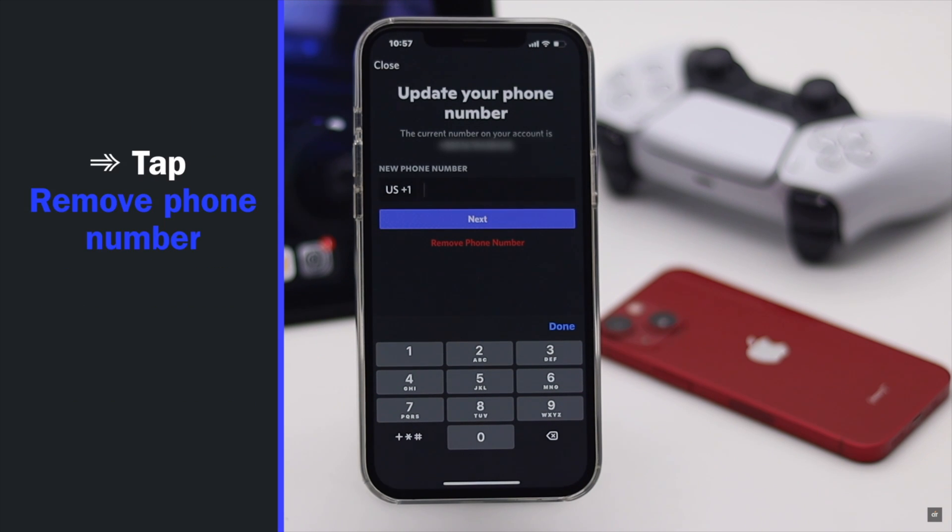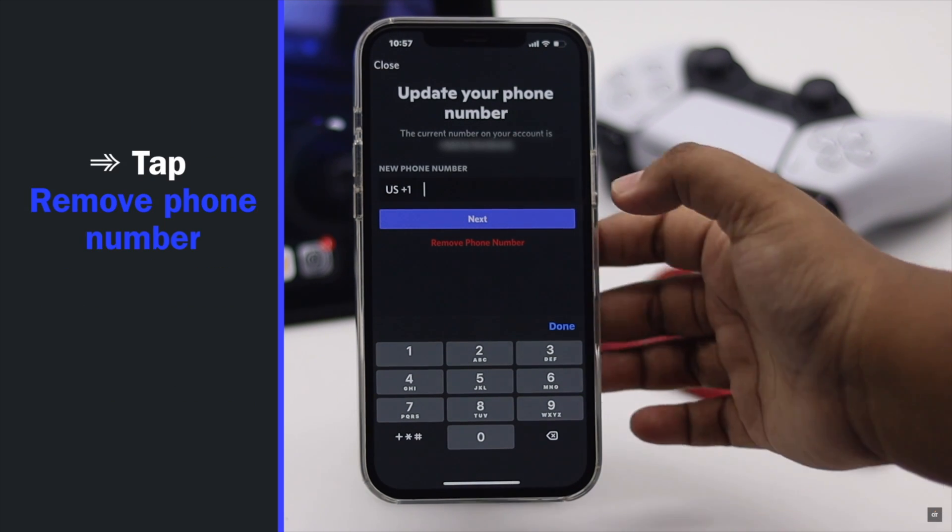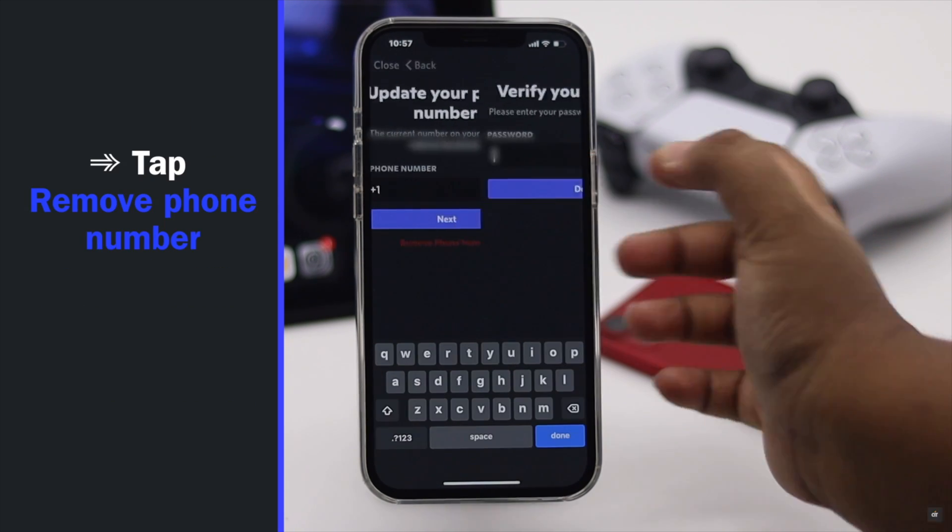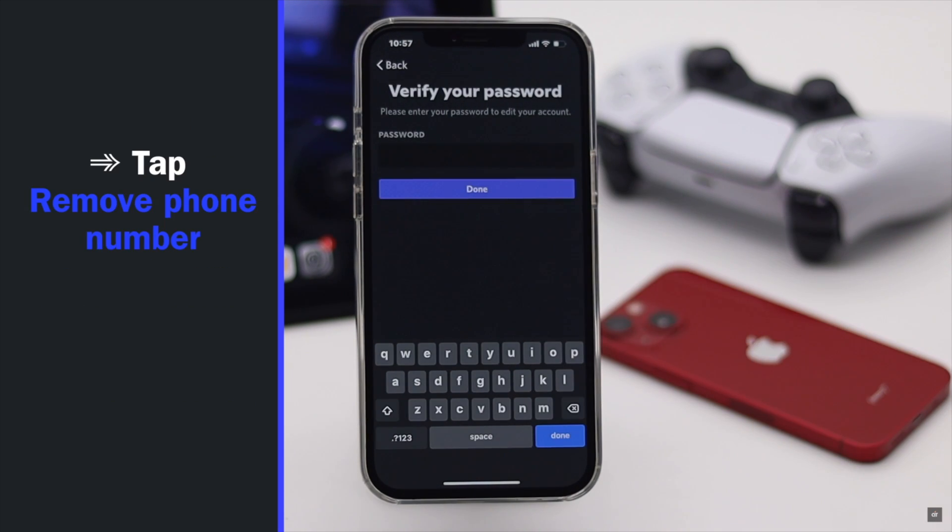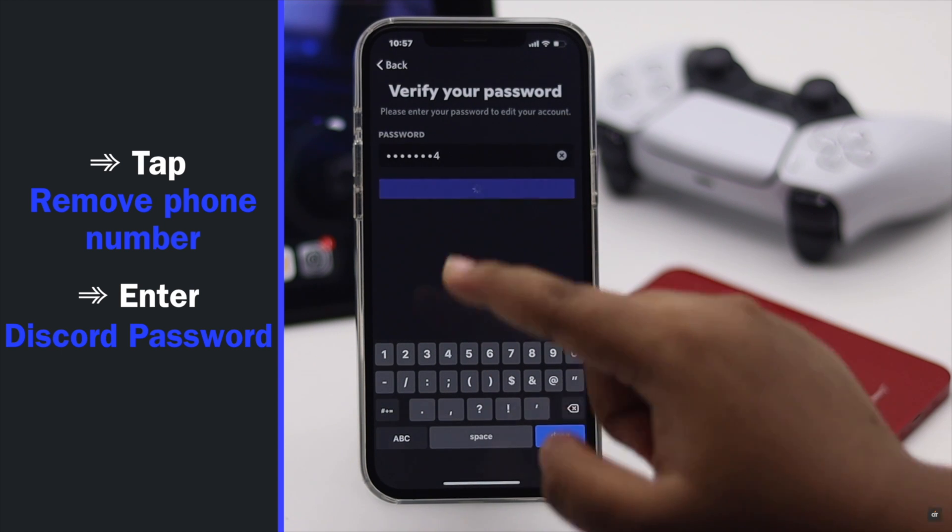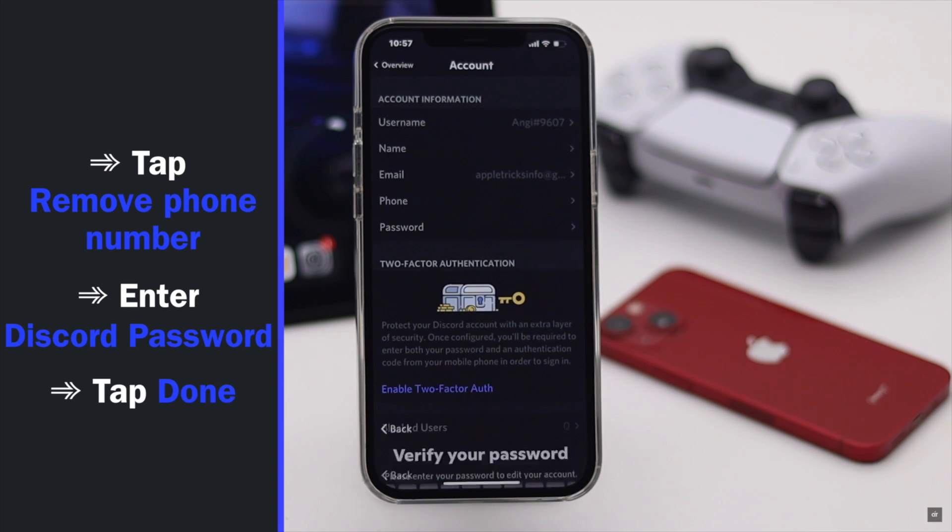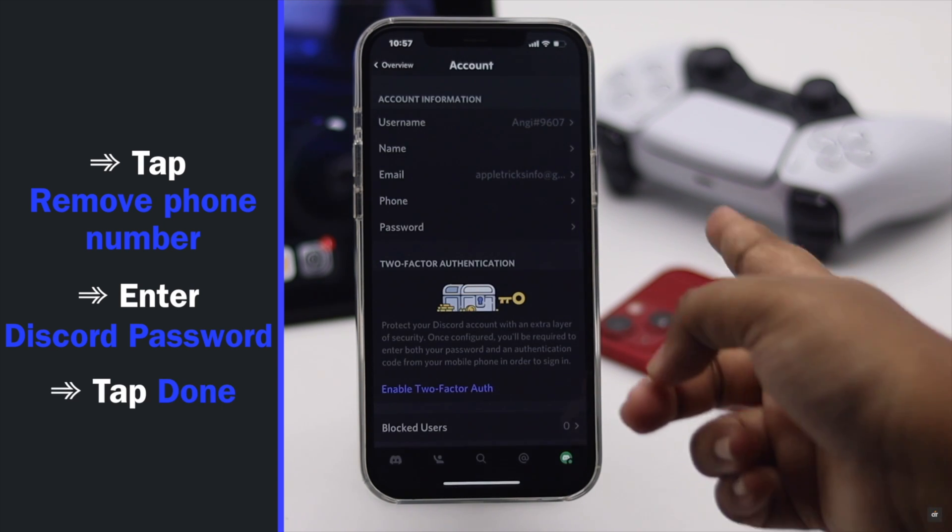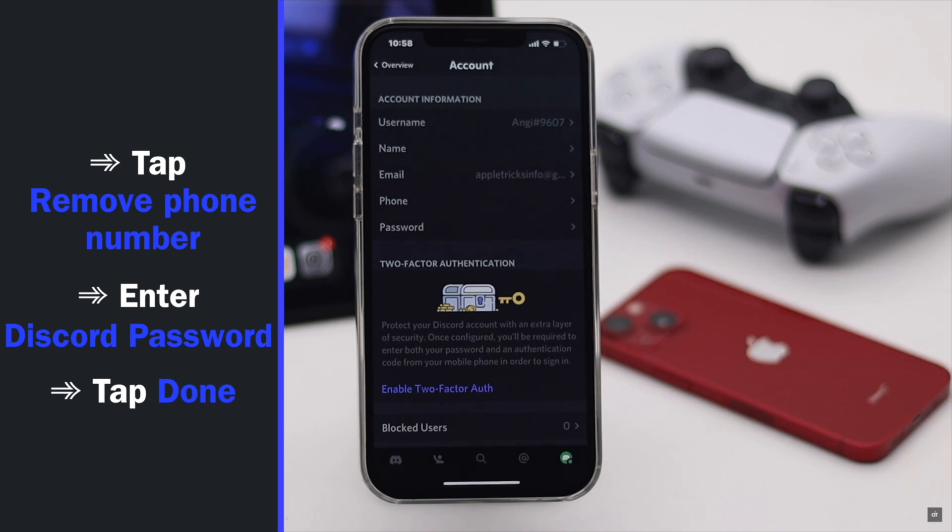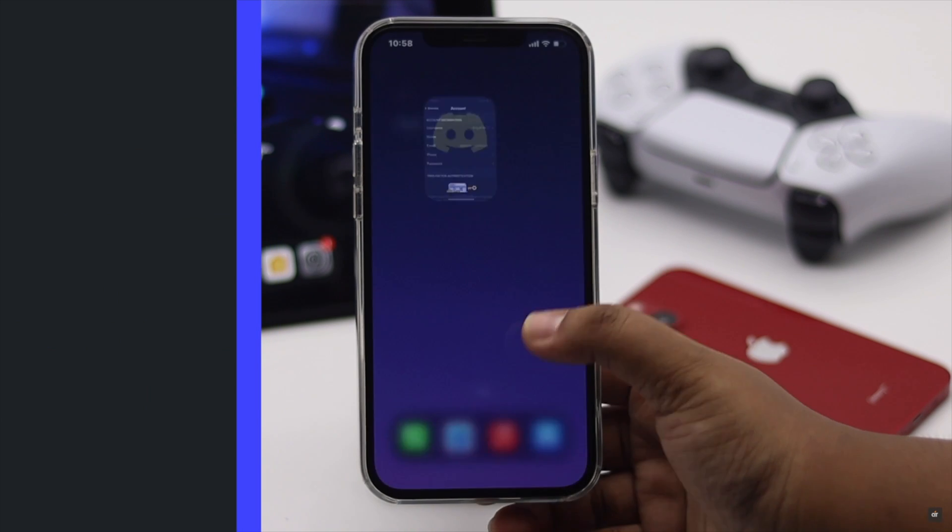Tap remove phone number, enter your password, tap done, and your phone number will be deleted from the Discord account.